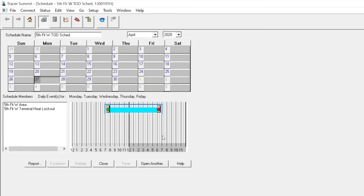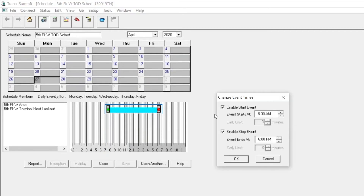Once the schedule opens, you can edit the schedule times or you can stop the schedule from running any equipment. You may wish to change the event times to later in the evening when energy is generally cheaper for commercial customers.